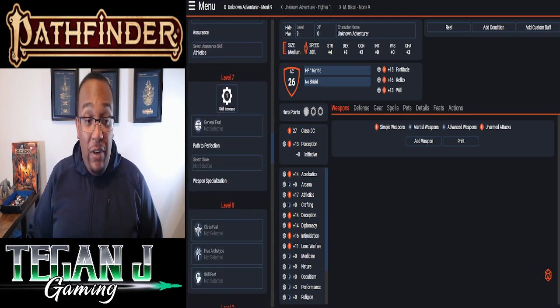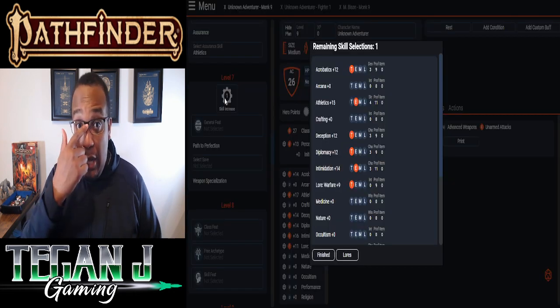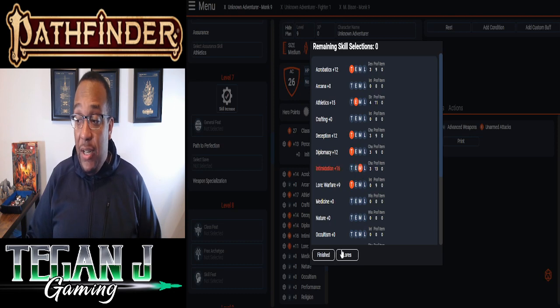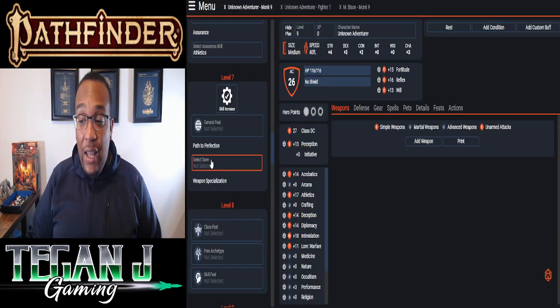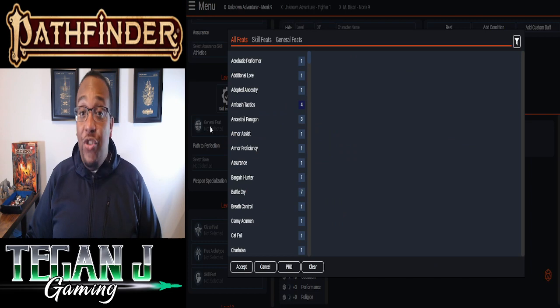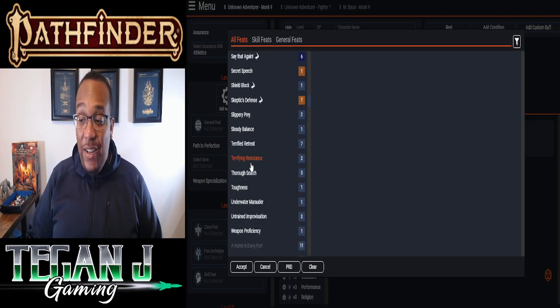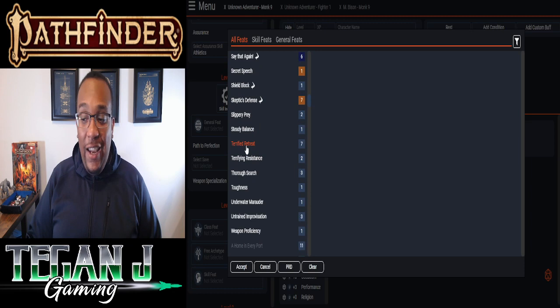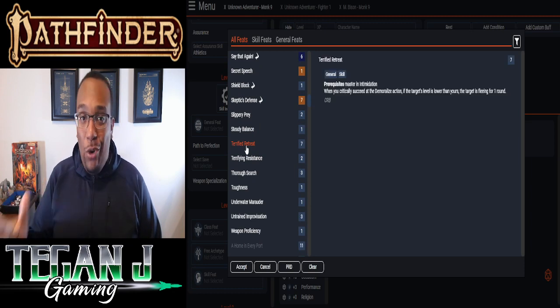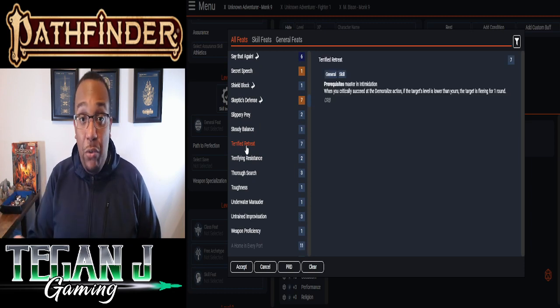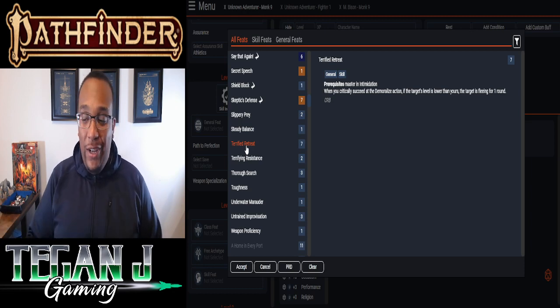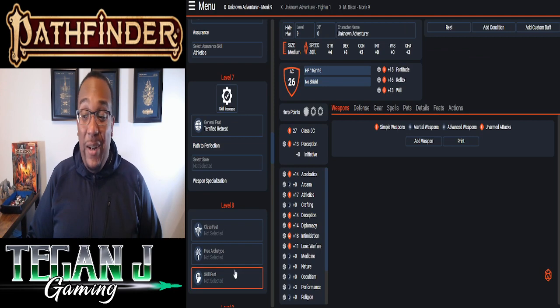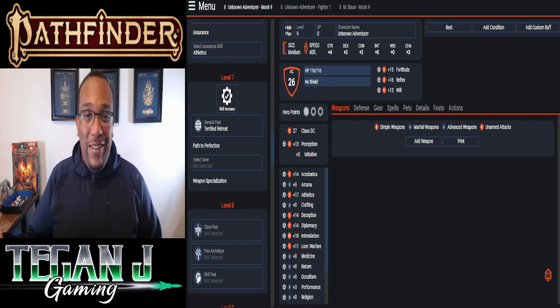So level 7, we're going to do a skill increase here. Level 7 is the first level you can do Master Abilities. So we're going to bump up our Intimidation to Master. And with this, we get another General Feet. And with that, he is a terrifying guy. So whenever he critically secedes and demoralizes somebody, one of the actions you gain through the Intimidation proficiency, they have to flee for a round. So just a little bit of extra oomph on that one. Showing M'Bison comes to their village, people flee.